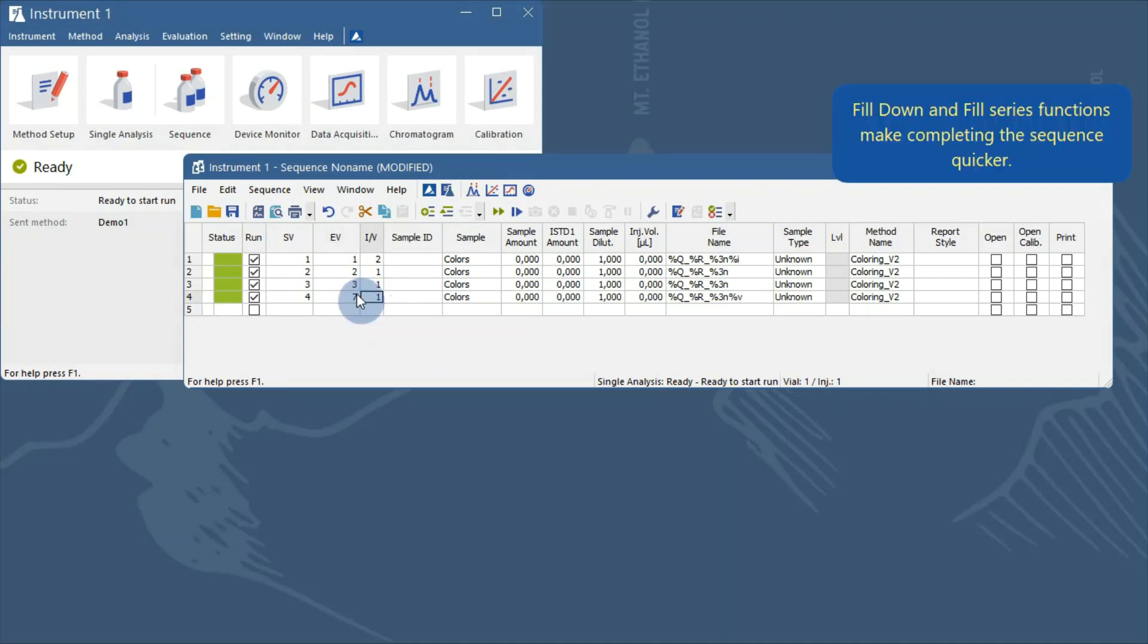To facilitate finishing the sequence, we recommend using the fill down and fill series functions. The how to fill cells automatically video provides more details.